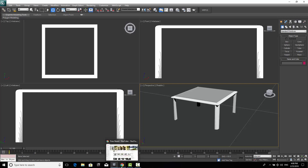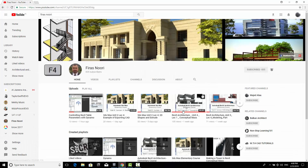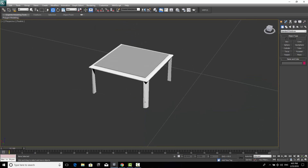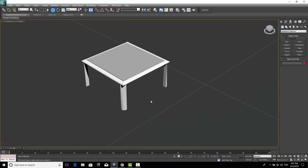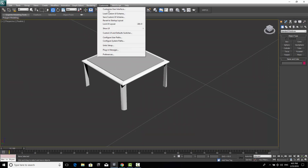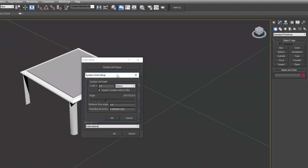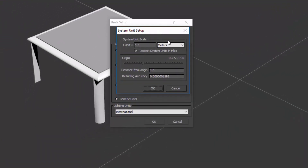Before starting, if you'd like to learn Revit, there is a highly recommended channel by Mr. Firas Nouri — please subscribe, I'll put the link in the description. Now, as I say every lecture, before doing anything you have to go to Customize > Unit Setup > System Unit Setup to specify your units. I'm always working with metric, so I'm choosing meters.